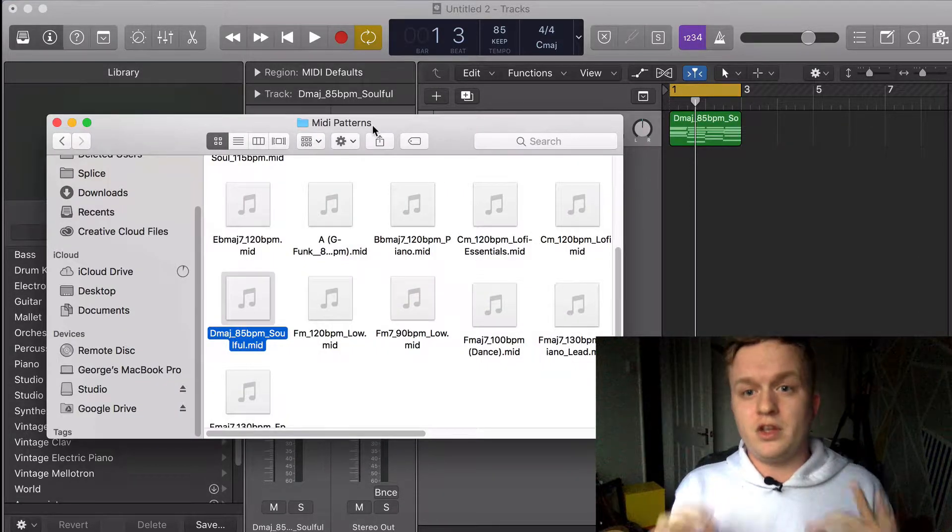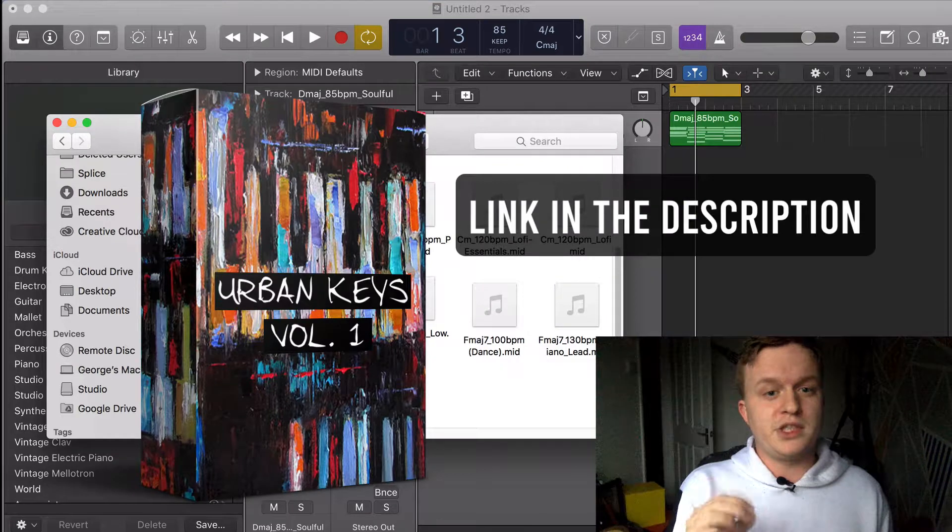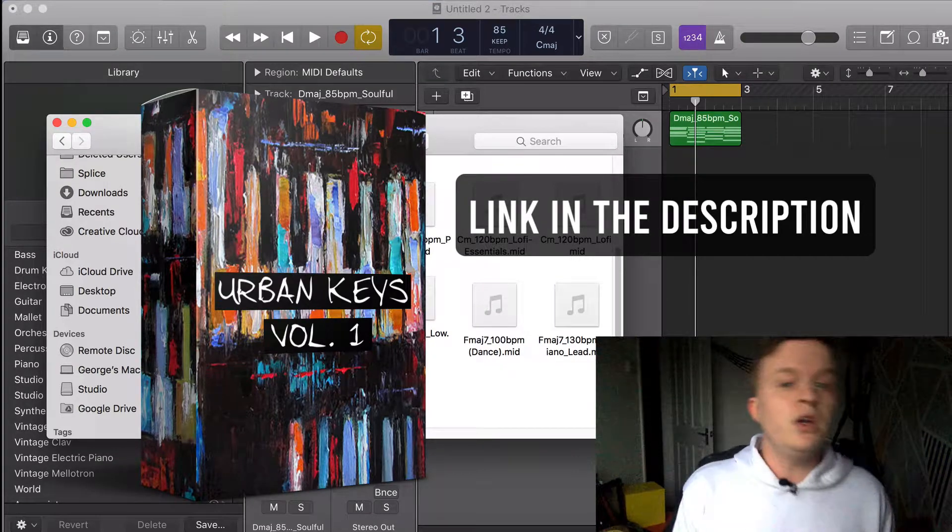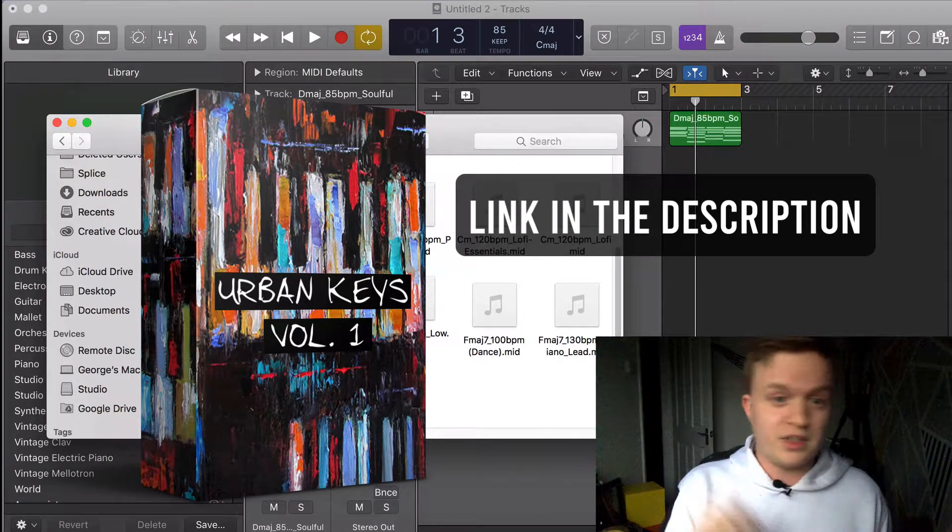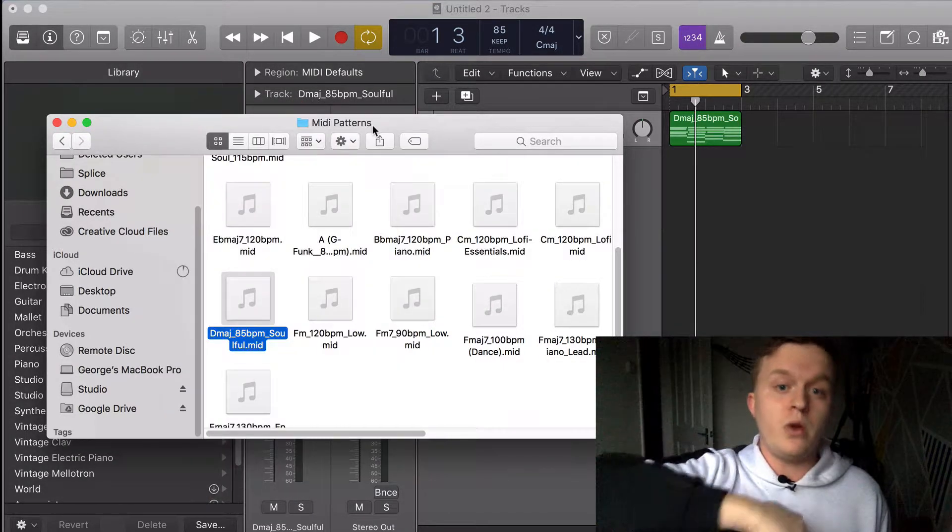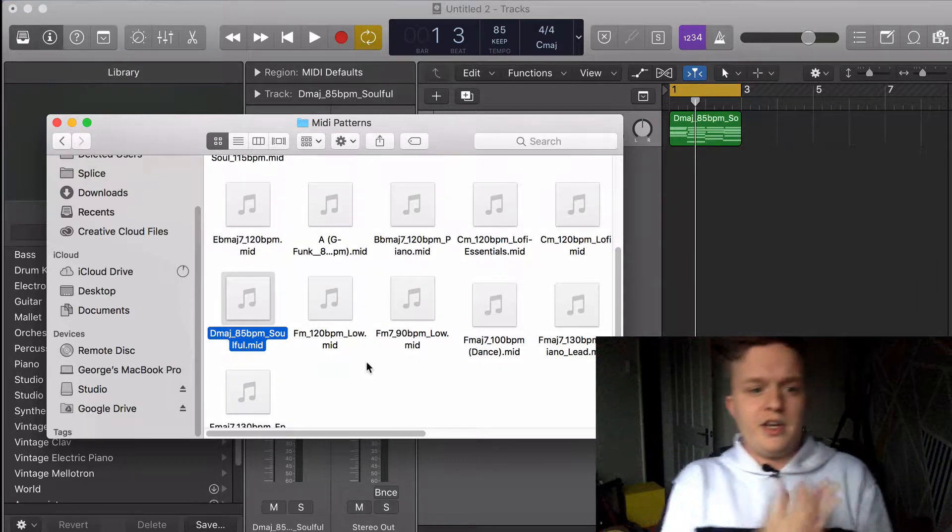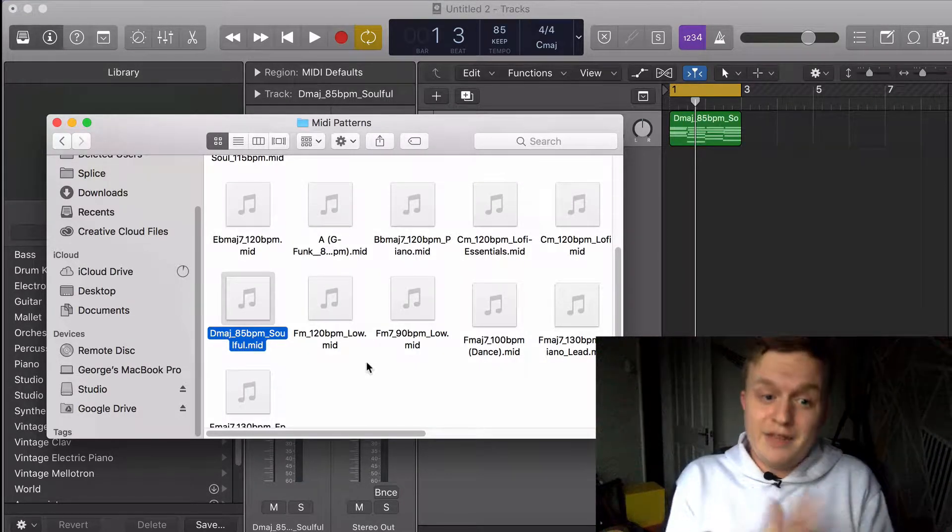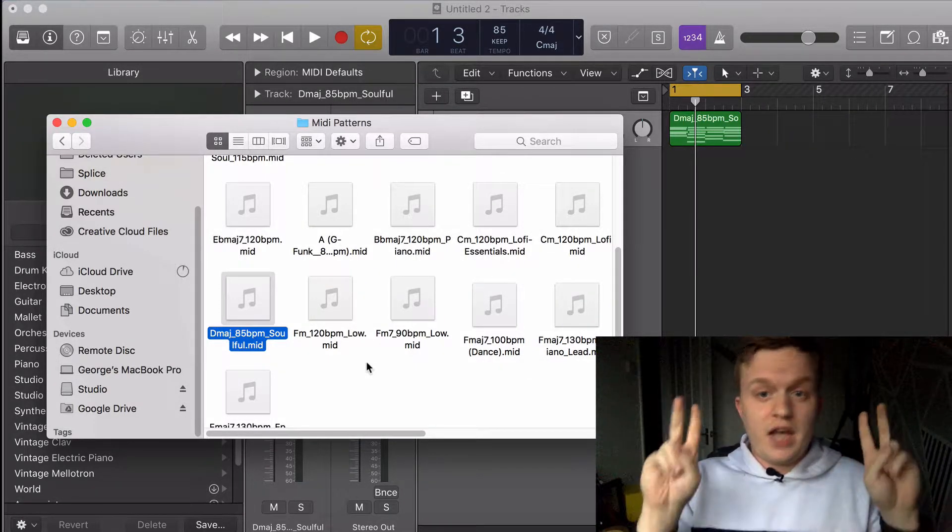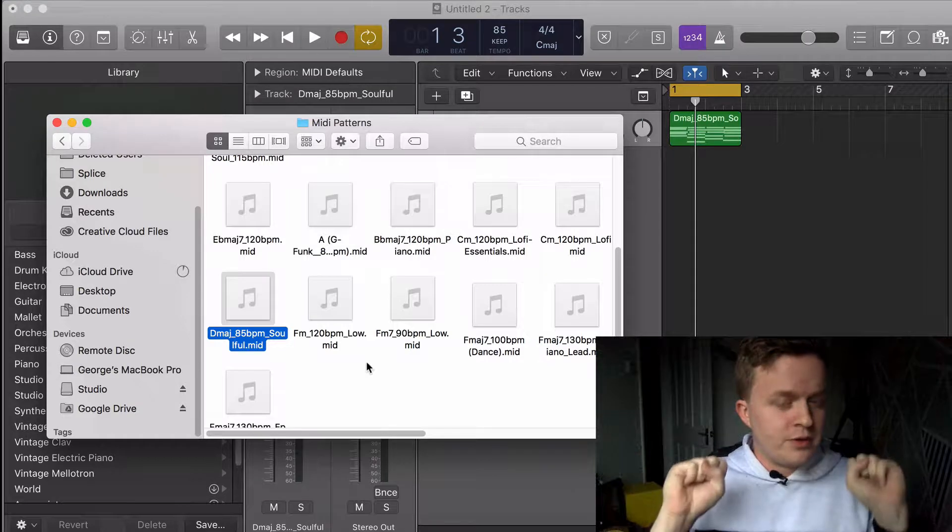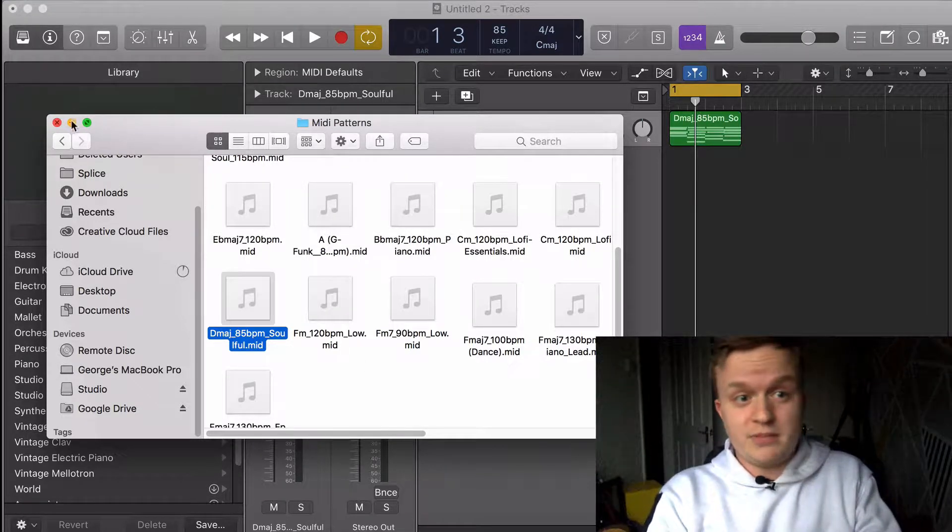What we're going to use to do this is actually my sample pack called Urban Keys, which is a bunch of hip-hop MIDI chord progressions that you can check out in the link below. The one we're going to use is in D major at 85 beats per minute, the Soulful progression. Obviously it's MIDI, so you can speed it up or slow it down as much as you like.